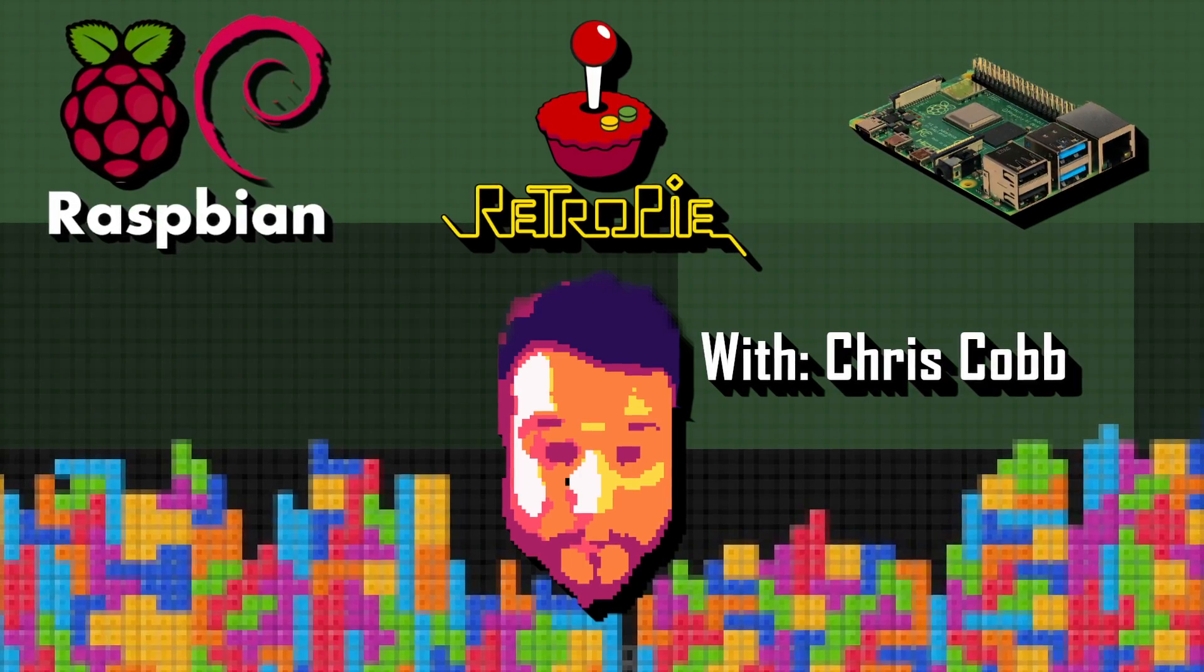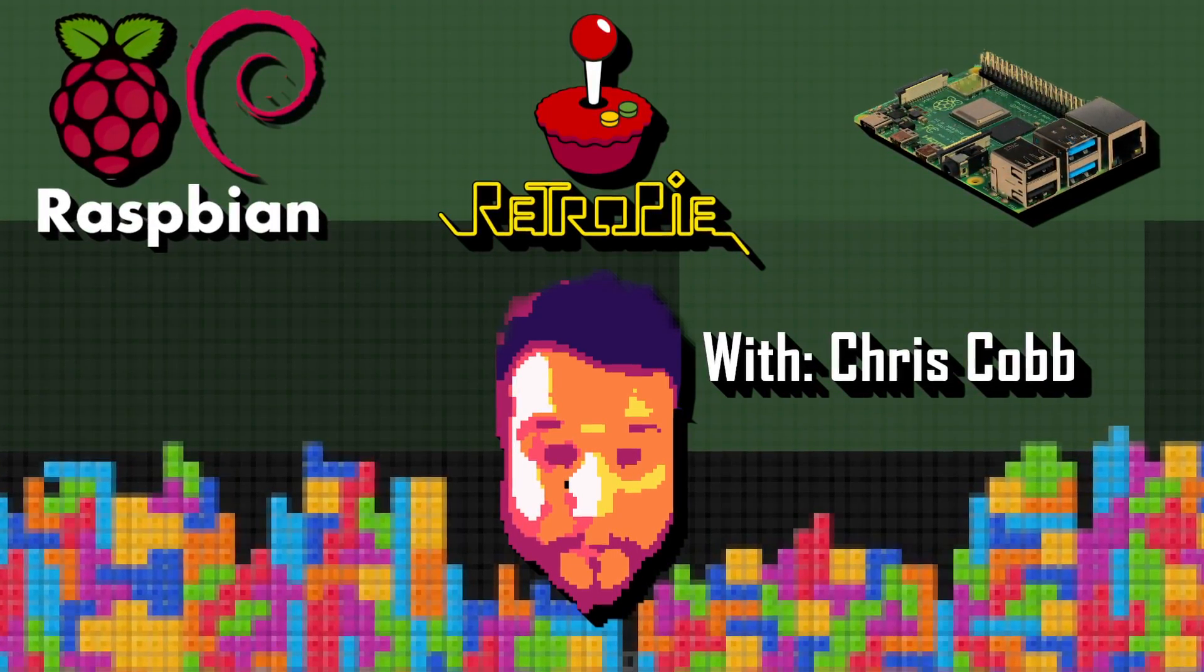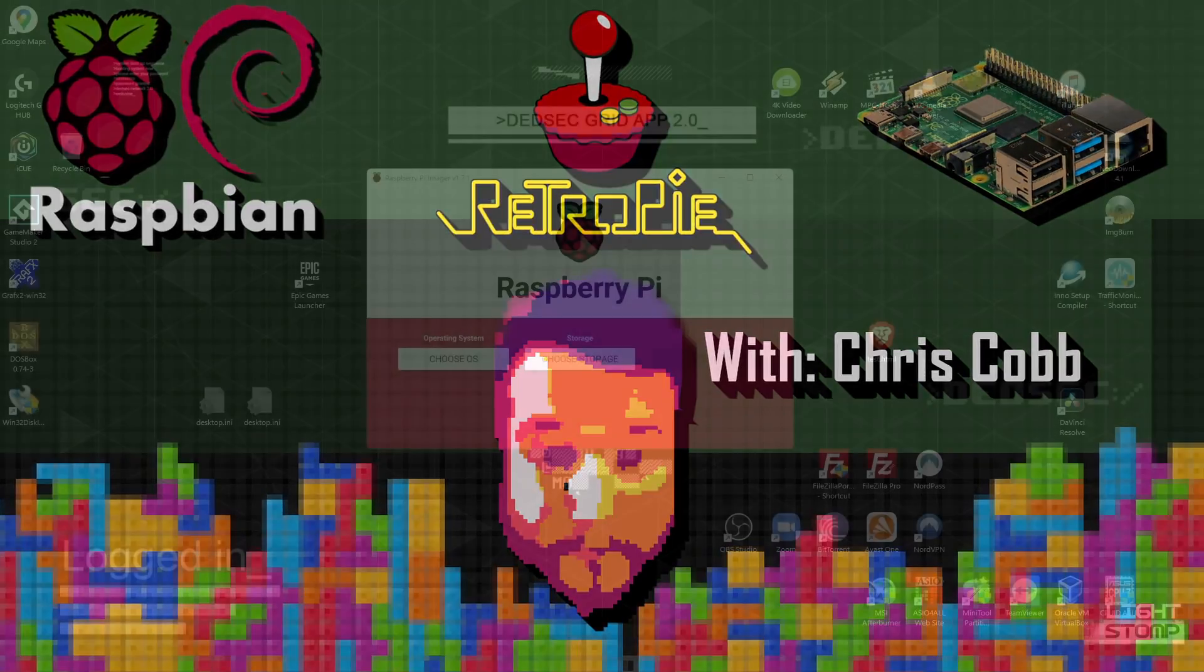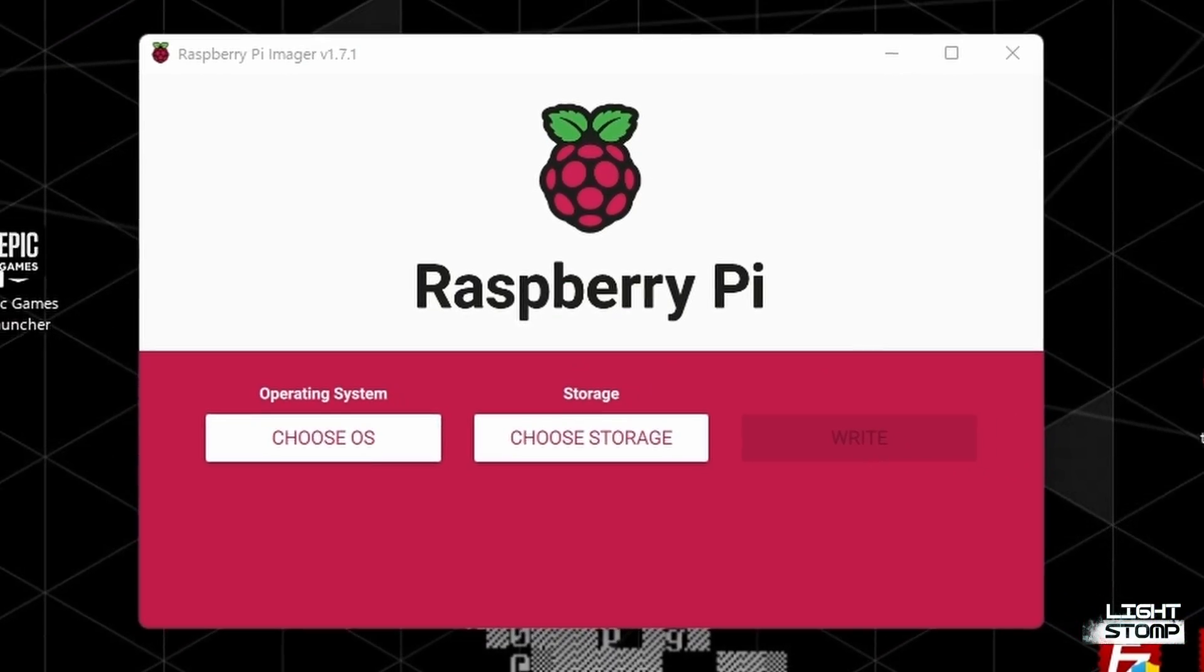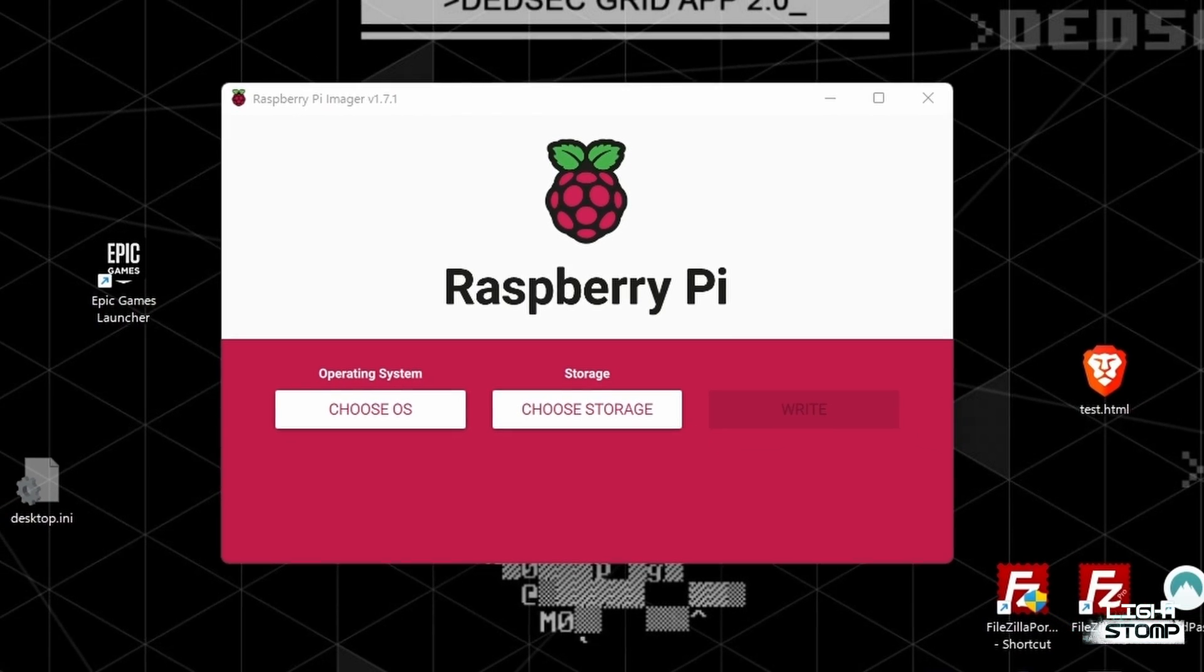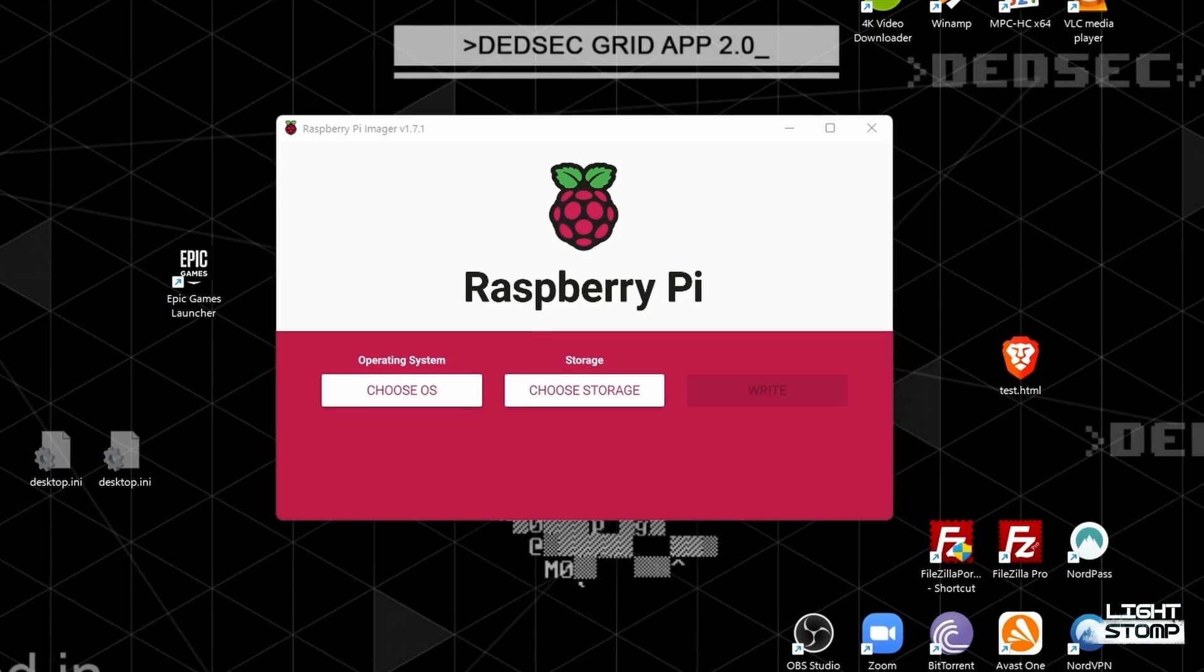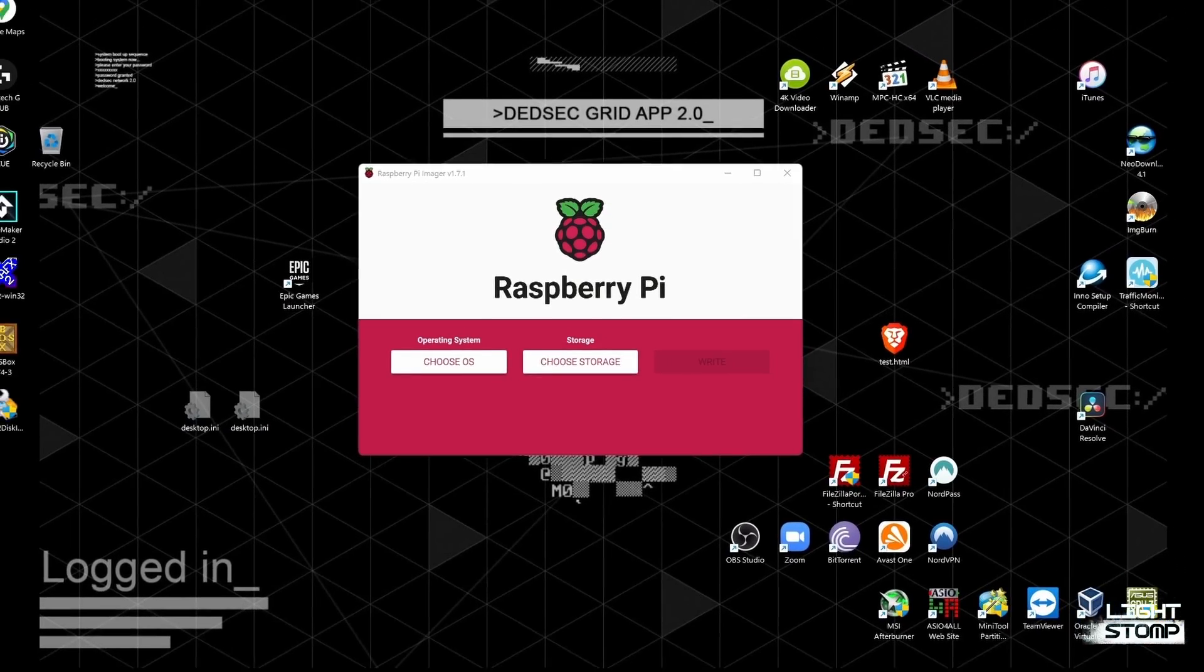Hello again, my people. This is Chris Cobb with Lightstomp, and today I'm going to show you how to do a couple things. The very first thing is how to write the Raspberry Pi operating system image to an SD card from Windows, and then we are going to put this SD card in our Raspberry Pi 4B.